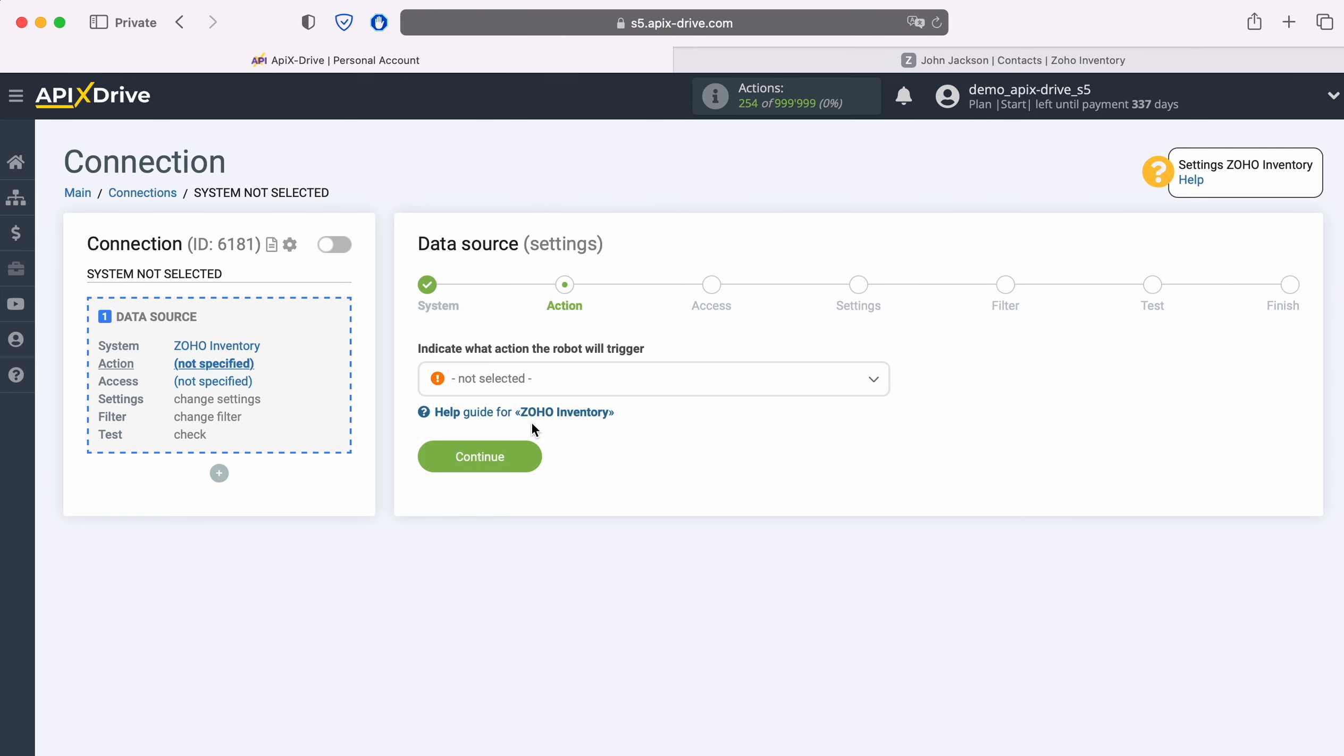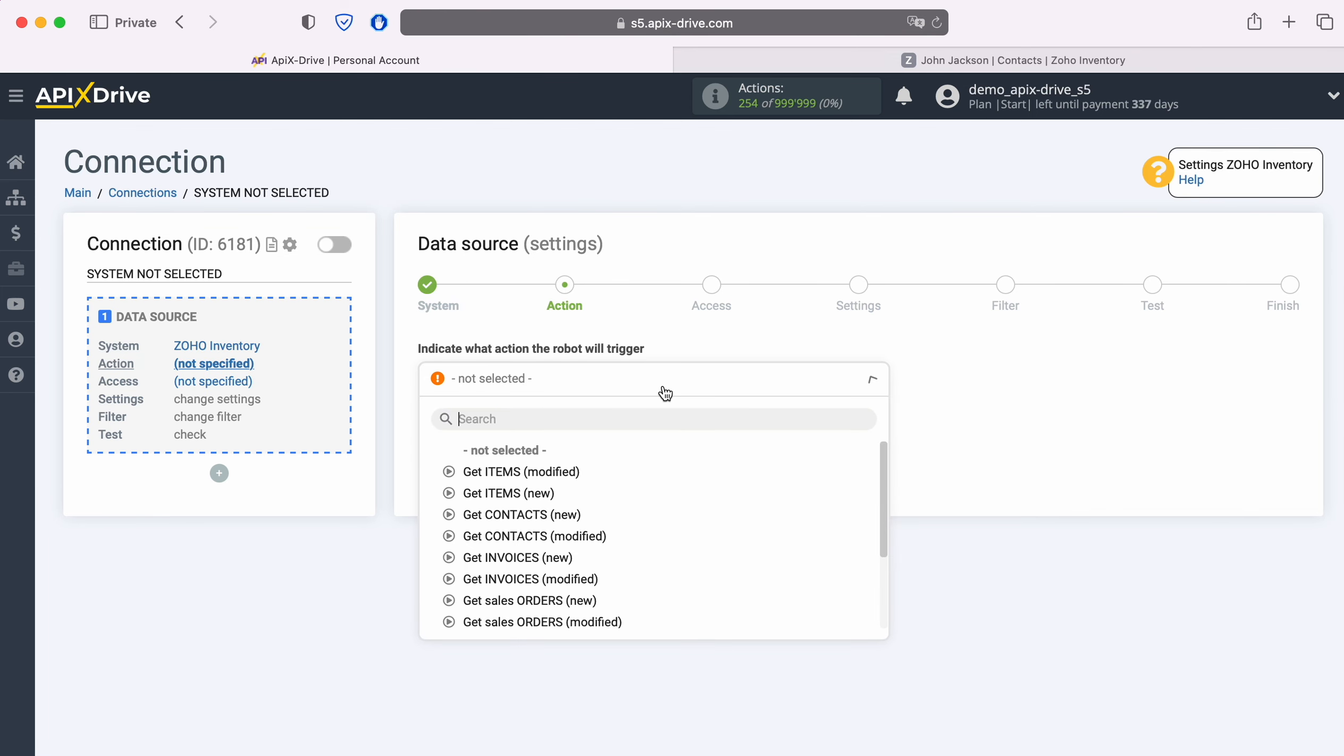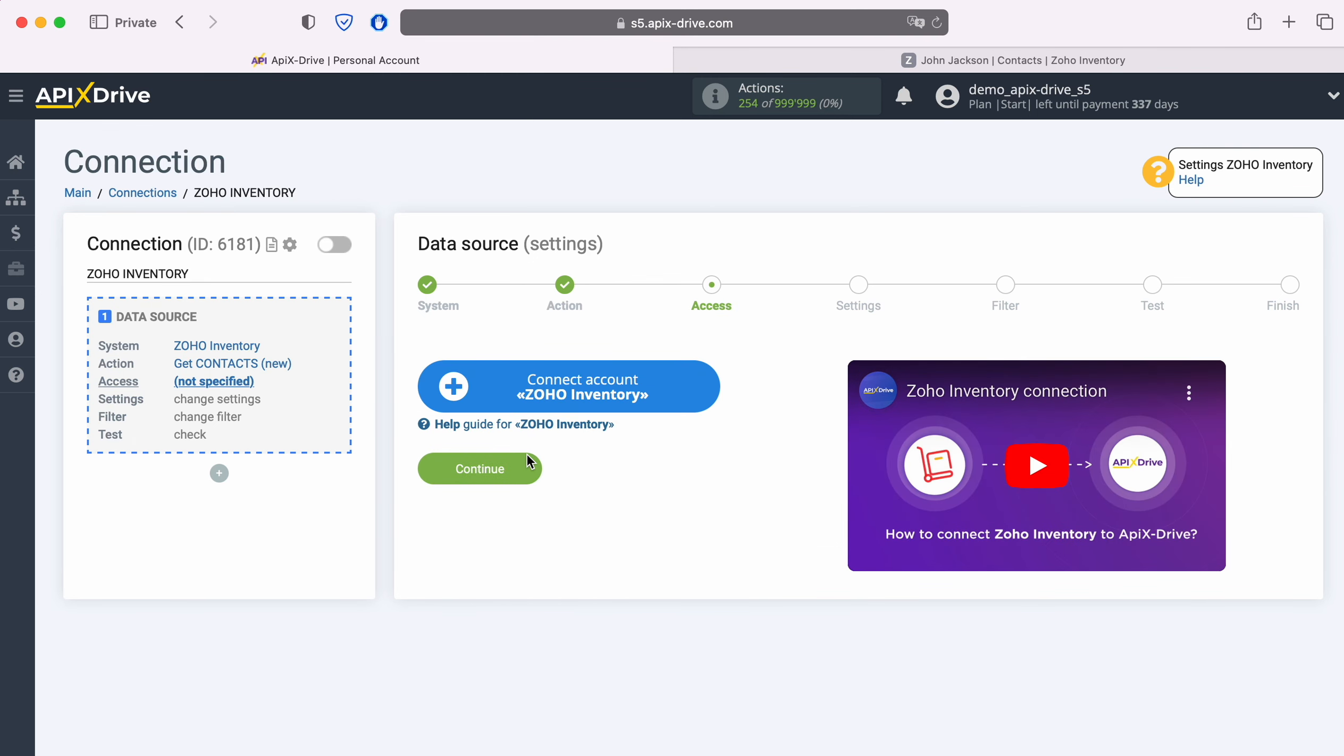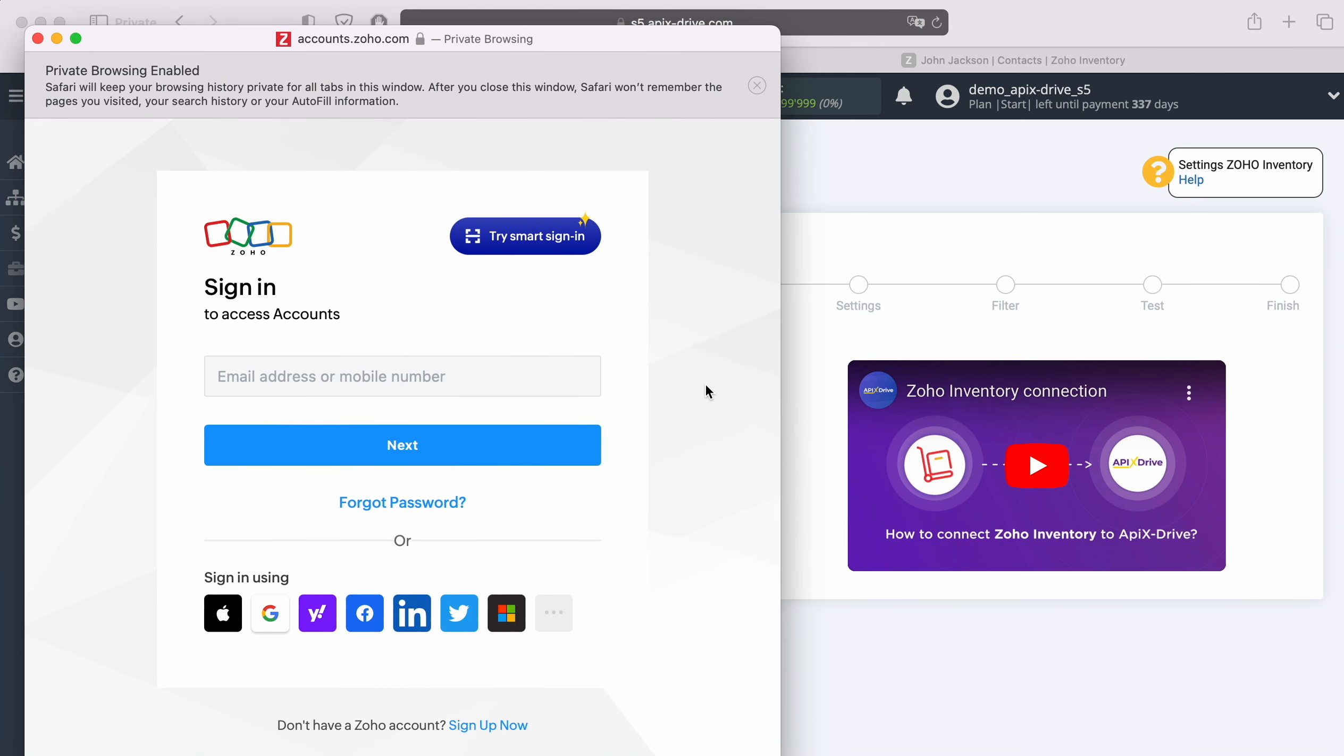Now you need to choose an action. In this case, I want to receive new contacts. At this point you need to connect your Zoho Inventory account to the Apex Drive system. In this window, we need to specify the login and password of the Zoho Inventory personal account.